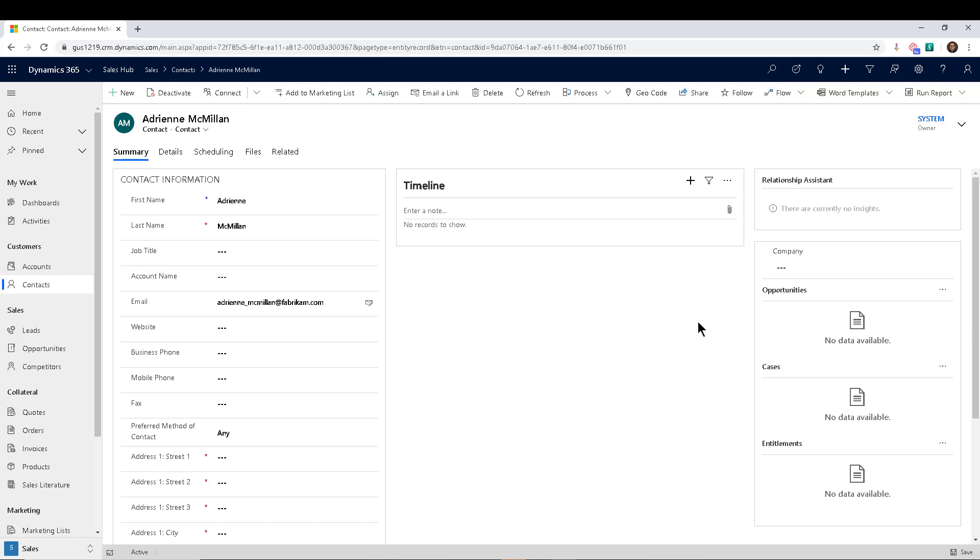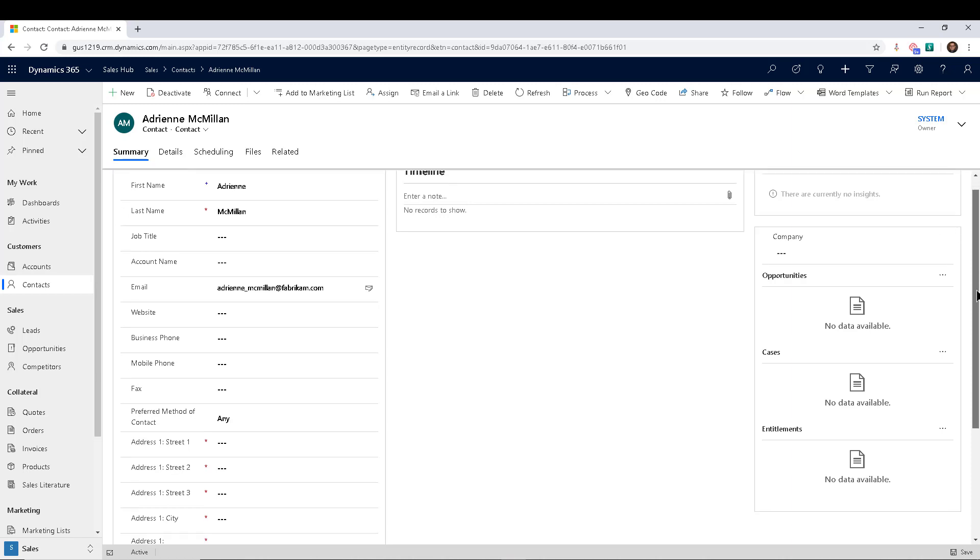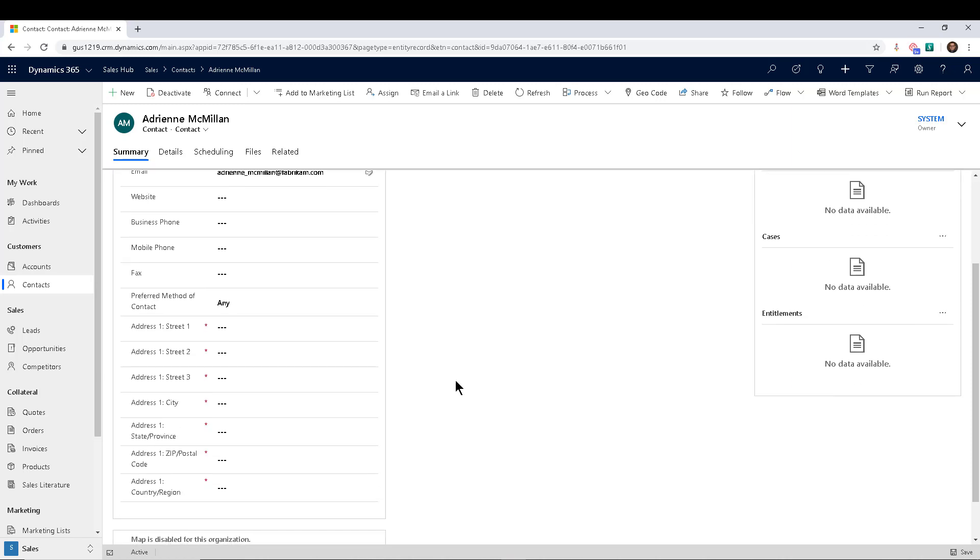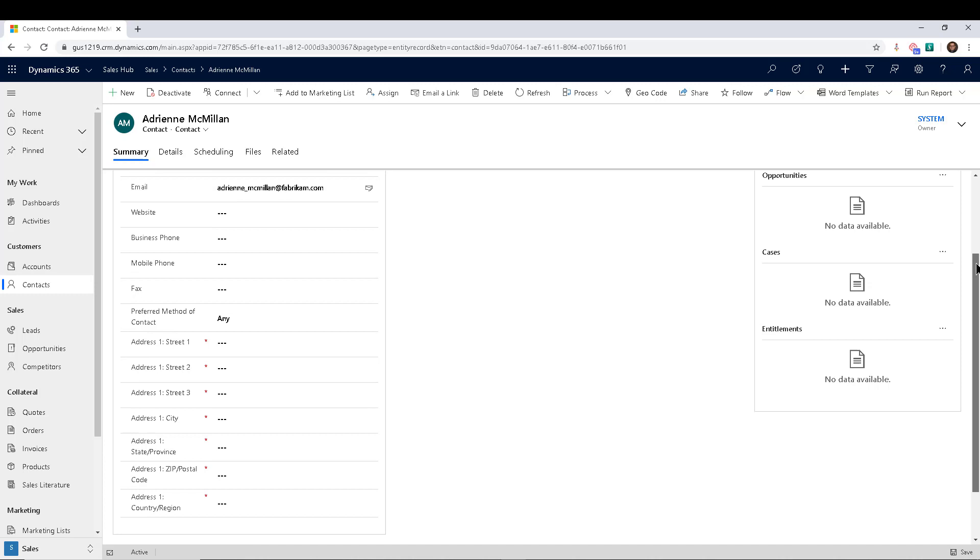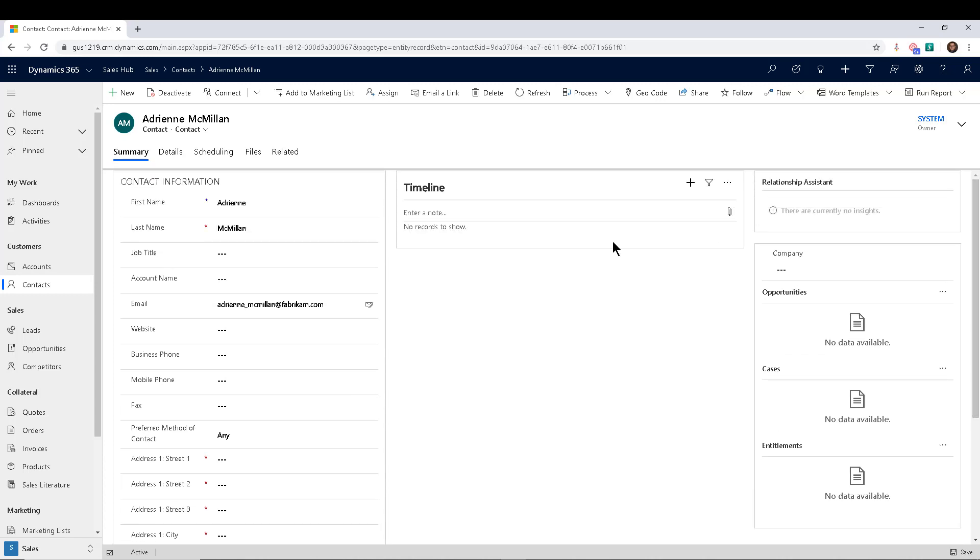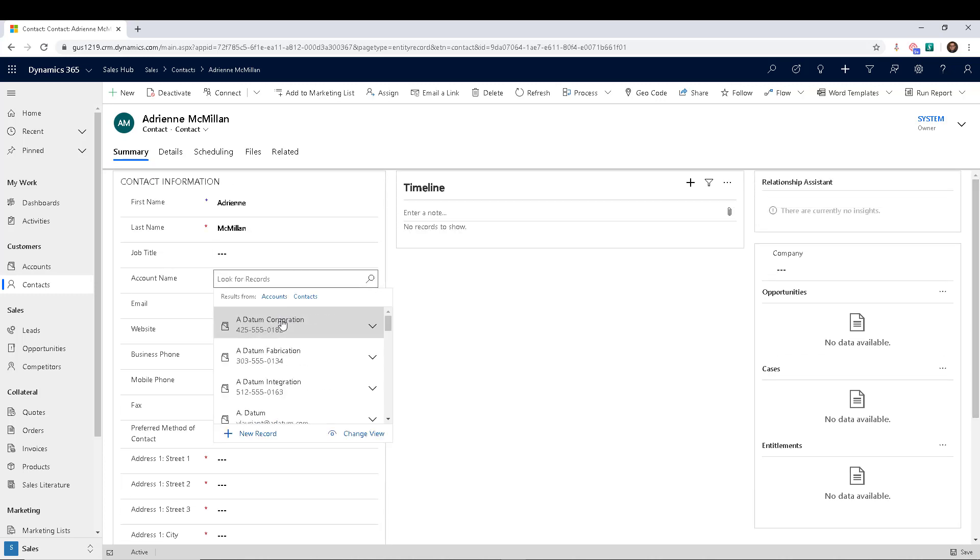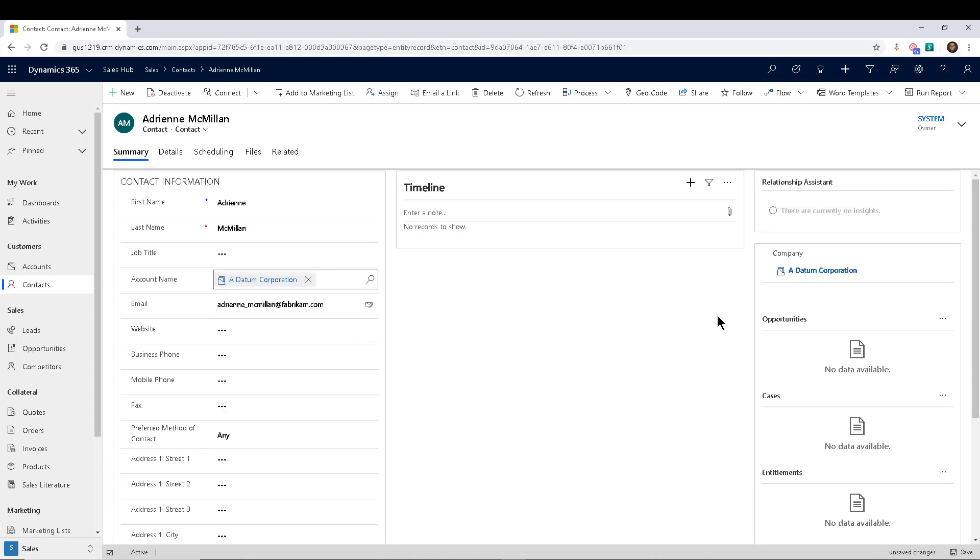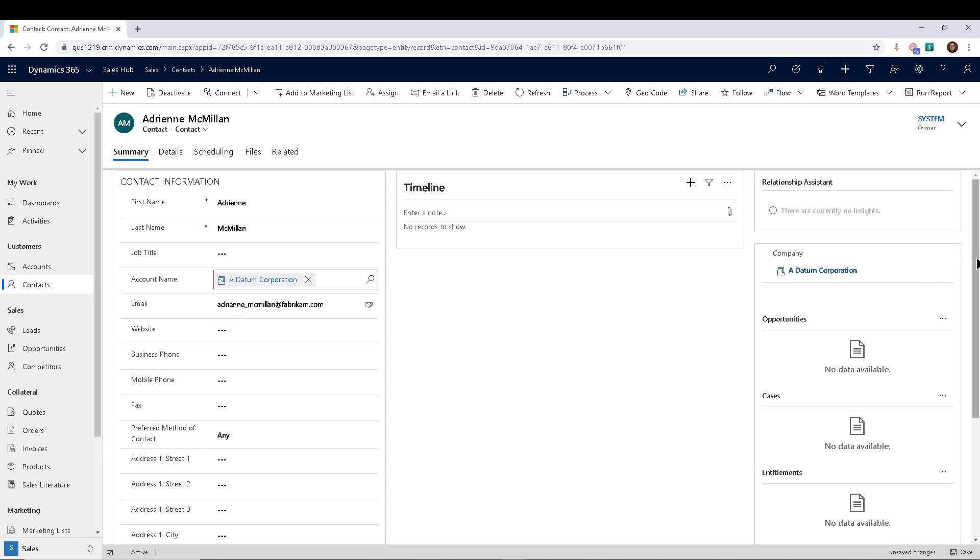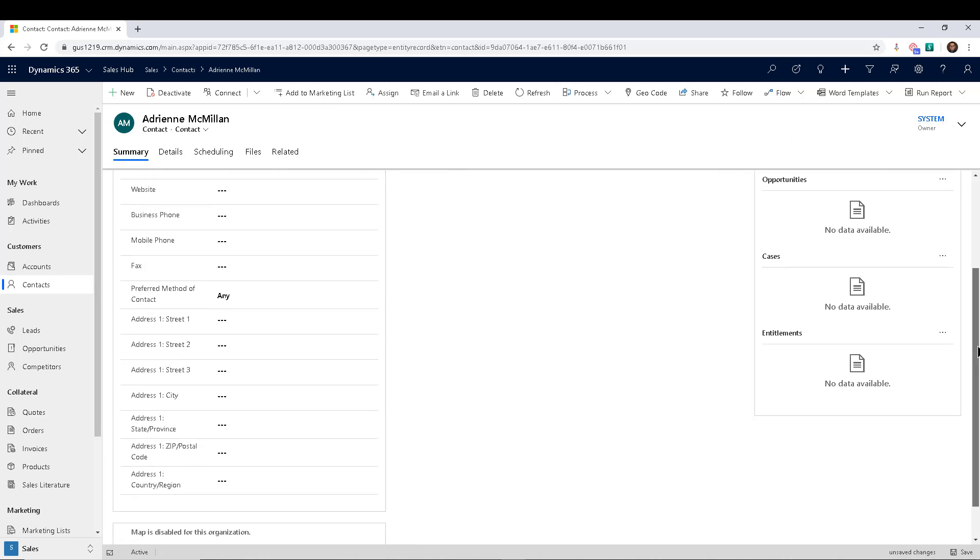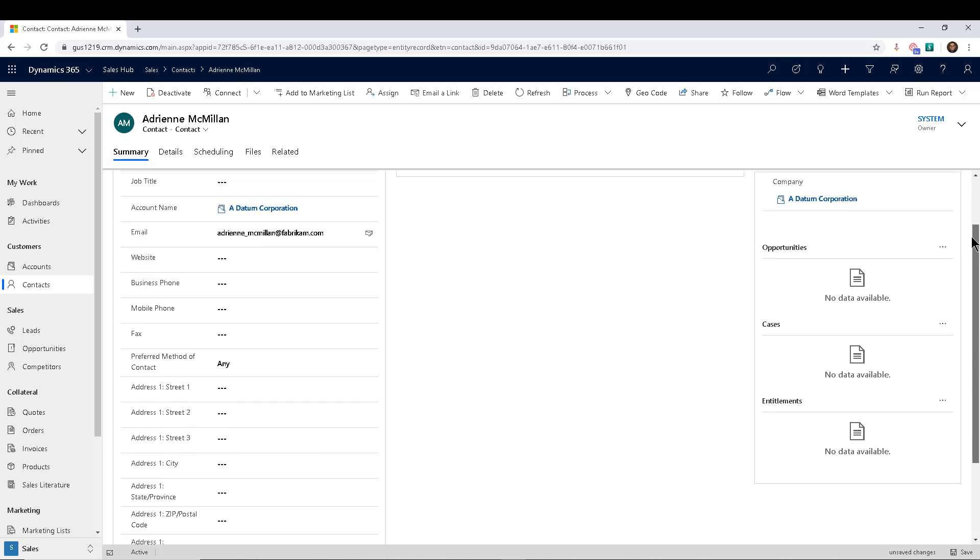Last week, what we did is we created a business rule that essentially would mark the address fields as required if a contact was not connected to an account. But once we selected an account, in this case as you can see, then the fields will become not required. So that is the business rule we created last time.